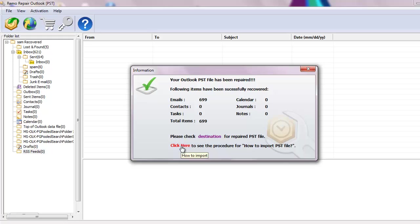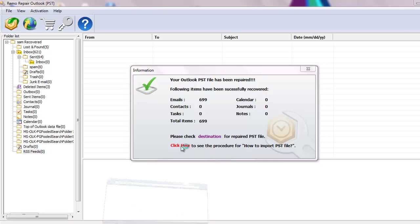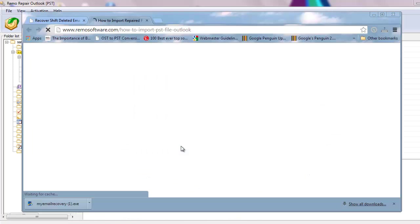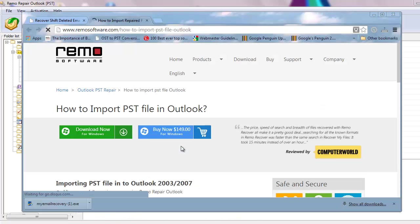To access the deleted emails, you need to restore the repaired PST file on your Outlook profile. Click on this link to know the restoration process.